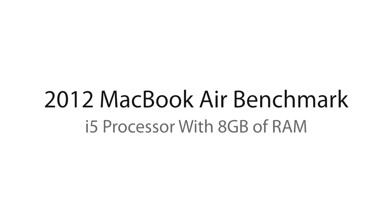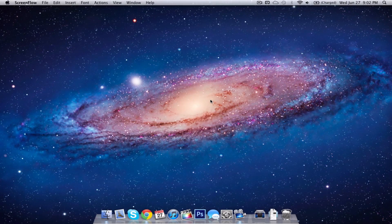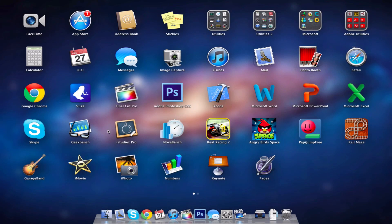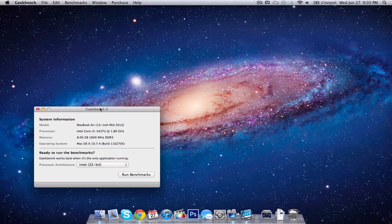Hey guys, Captain Tech here, and today we're going to be running some benchmarks on the brand new 2012 MacBook Air with 8GB of RAM and an i5 processor. So let's get started, we're going to start off with Geekbench.